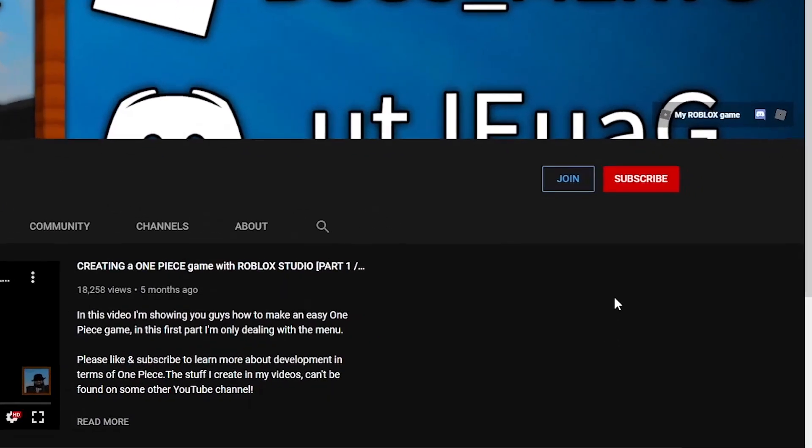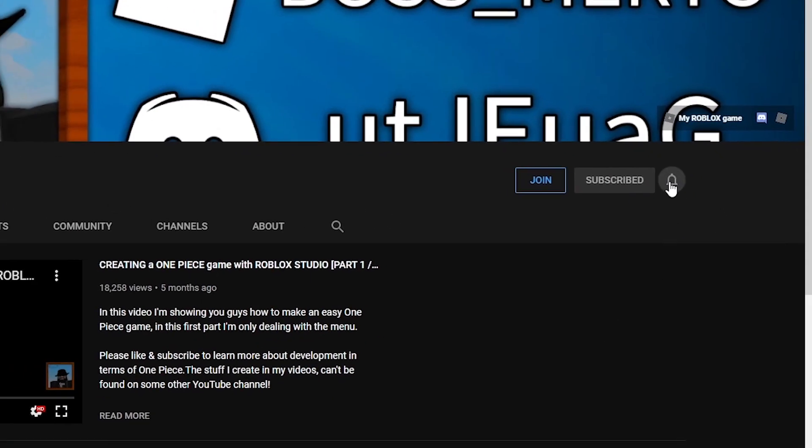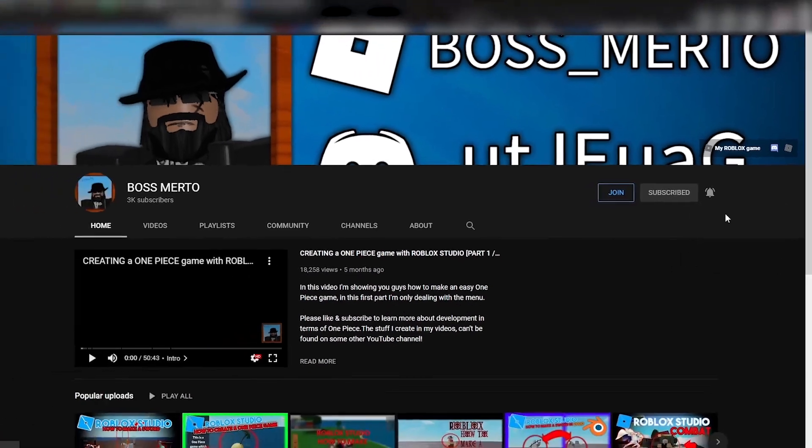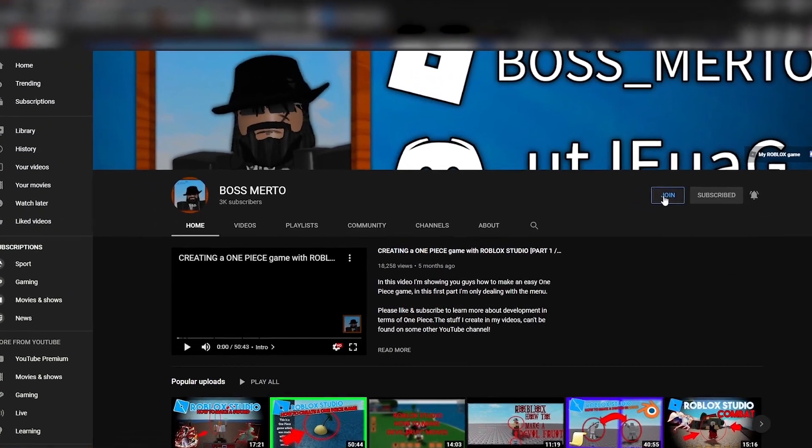Don't forget to subscribe, turn on the notification bell, and check out the join membership option.